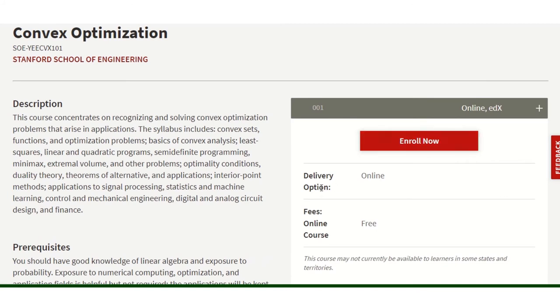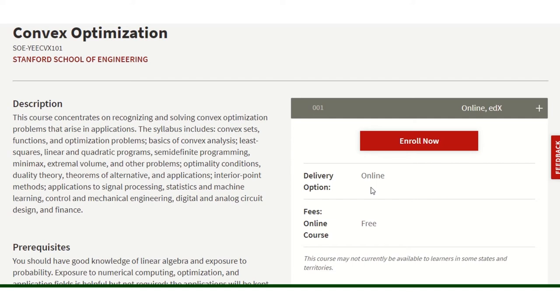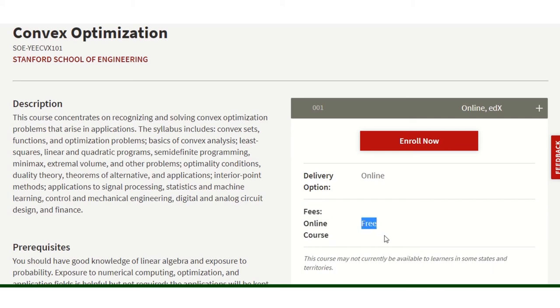If you think you will get a textbook or will have to pay, it is not the case. Here it is written: delivery option is online, and the online course is free. So it is free of cost. Just enroll, click on it.